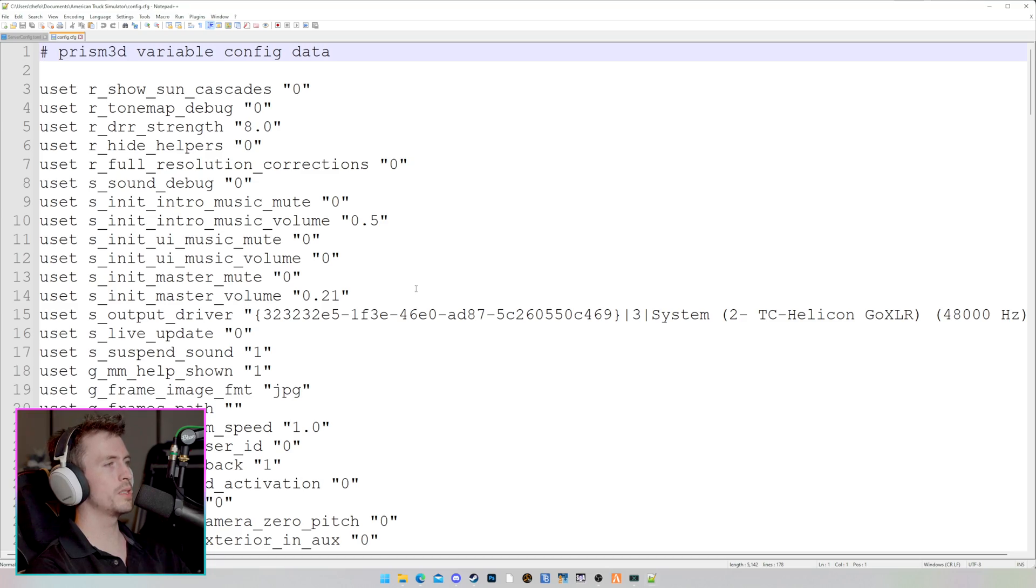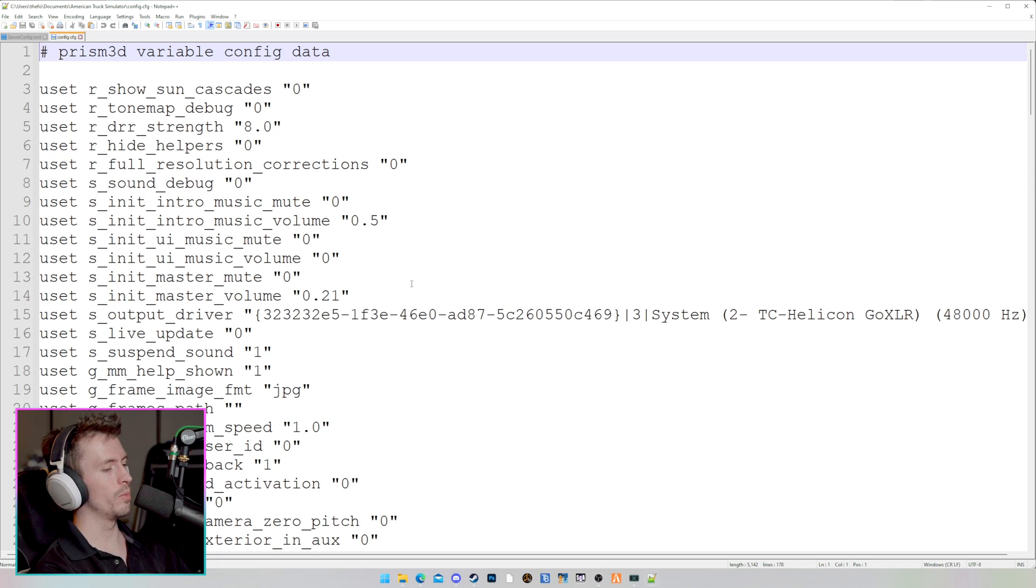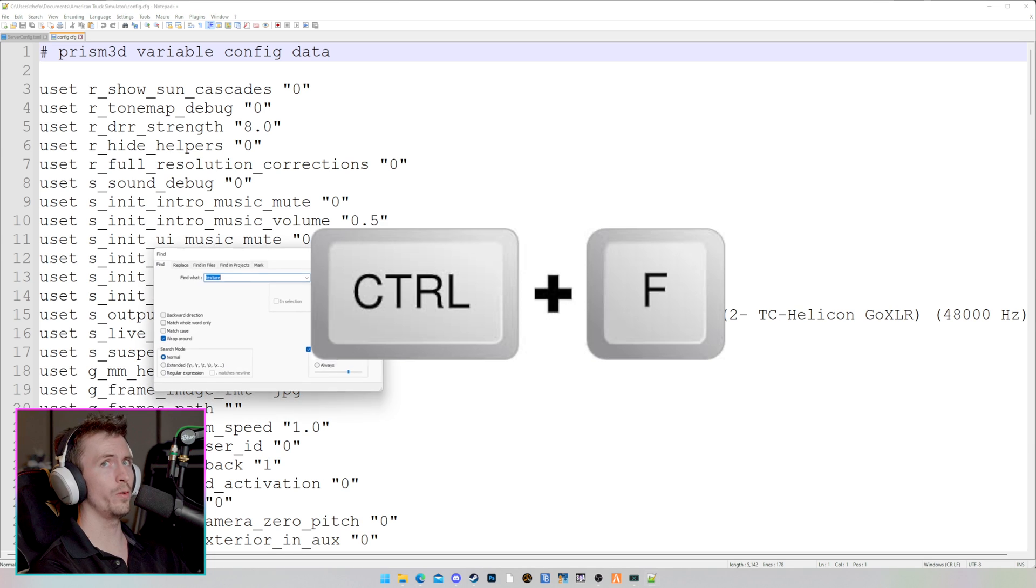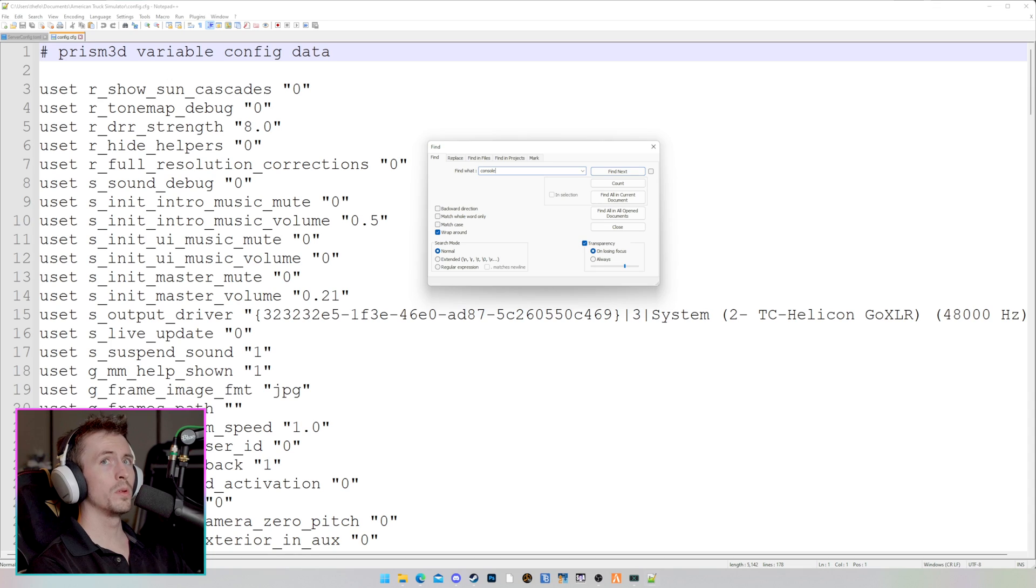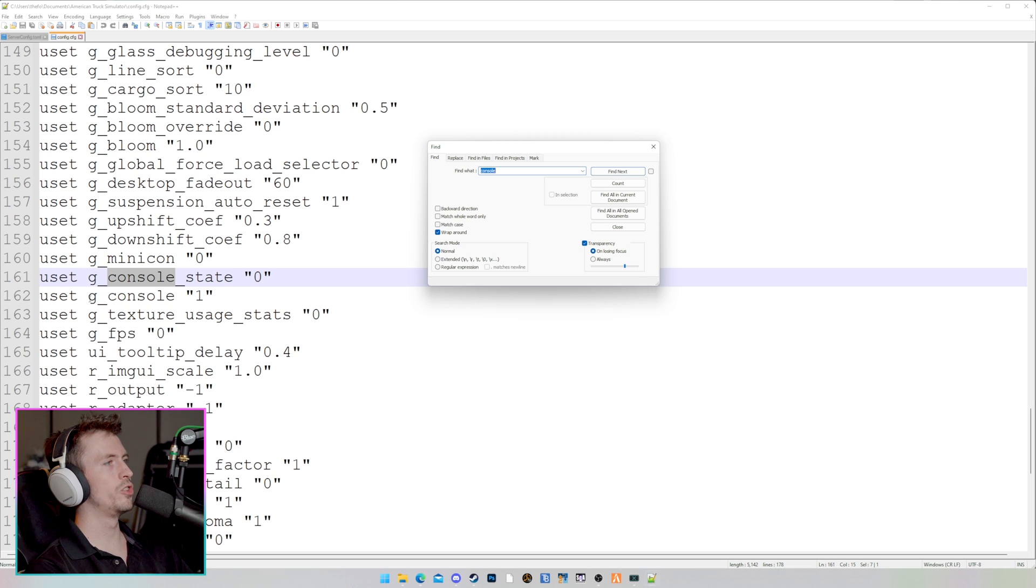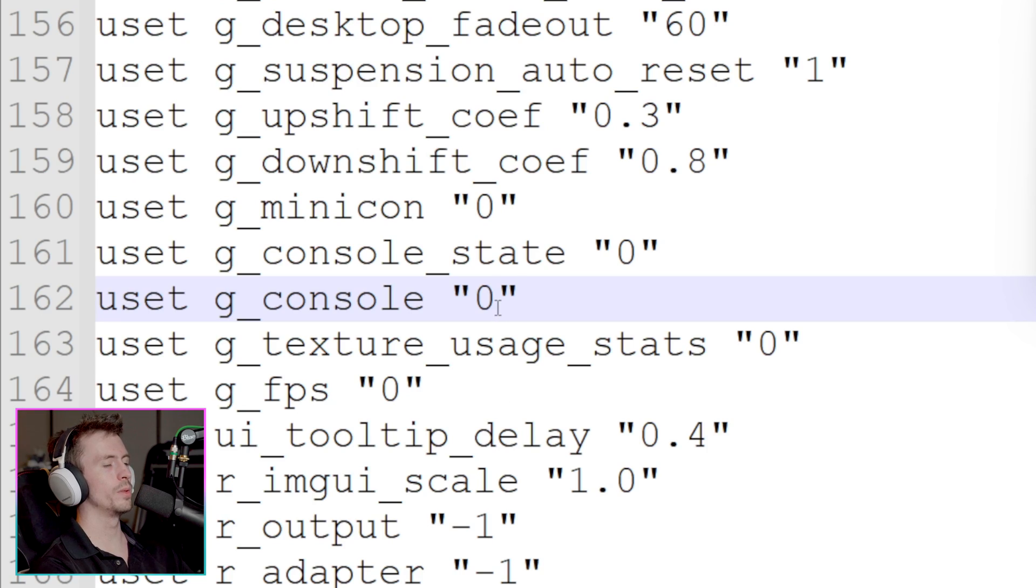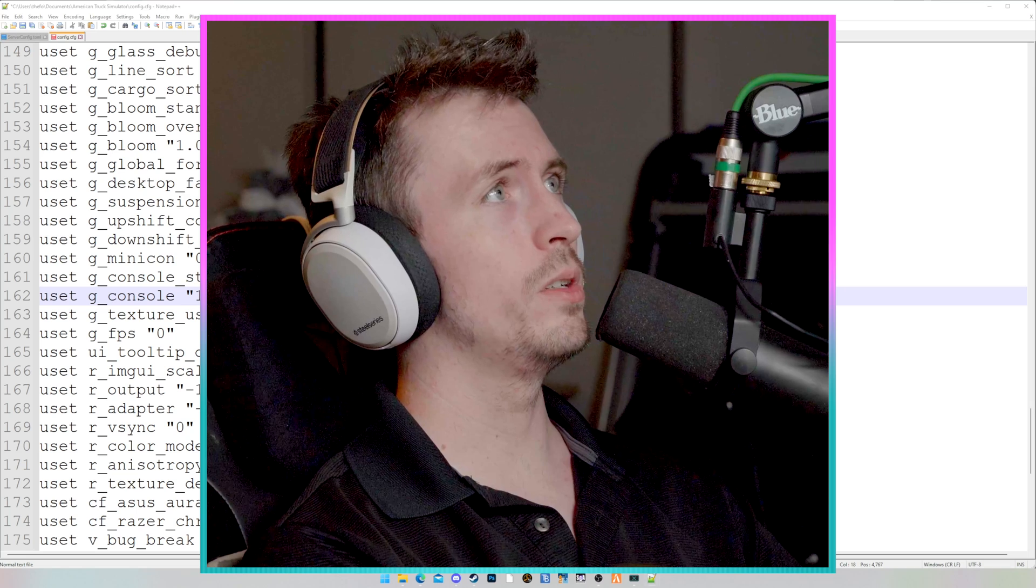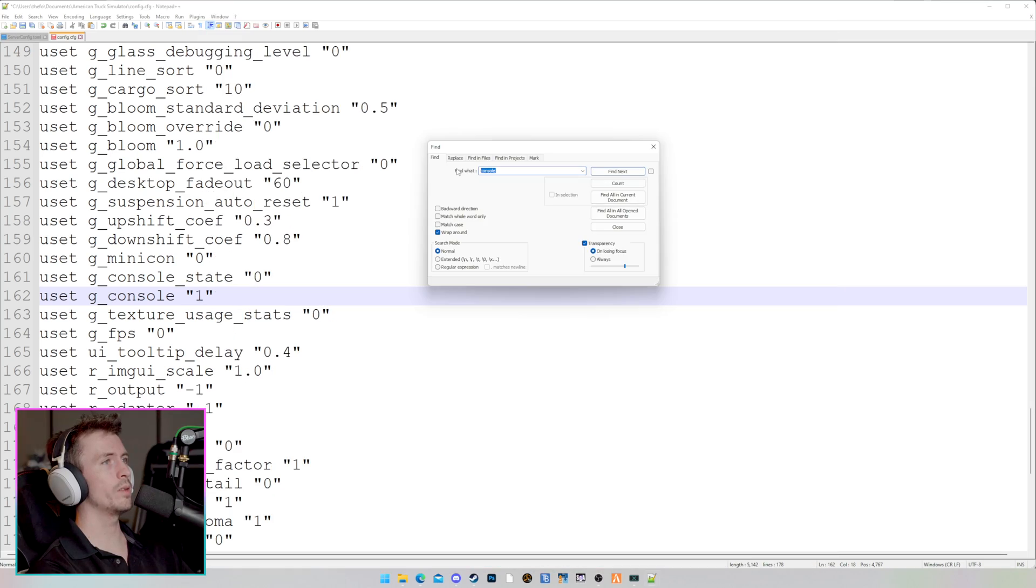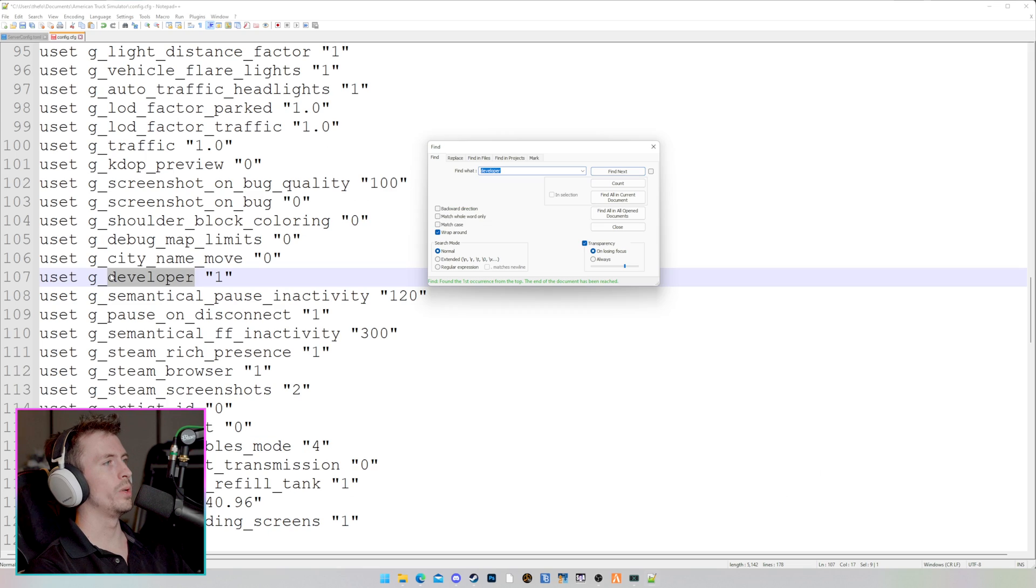Now, we're looking for two specific lines of code that we need to change just a little bit. To do this, the easiest method is going to be by going Control-F on your keyboard. This will bring up a search feature, and in here, we're going to type the word console. Once we've typed that, we're going to click enter, and as we can see, we have line 162 where it says G underscore console. Yours is most likely zero. You're going to go ahead and change that to one.